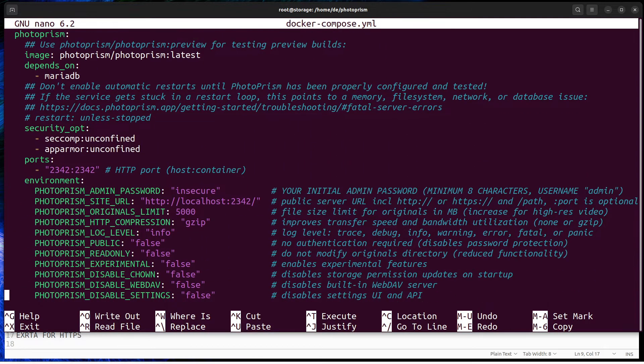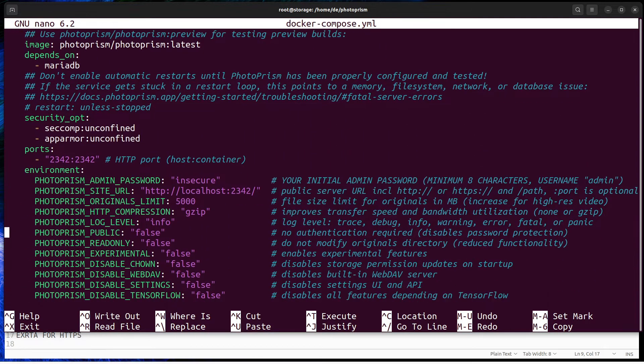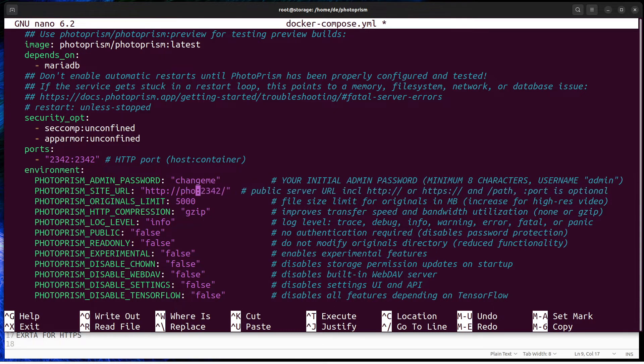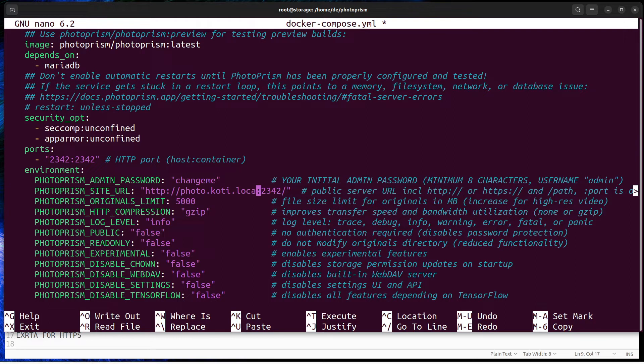The first change values are admin password and site URL. Other environment settings can be changed via web GUI except for database settings.